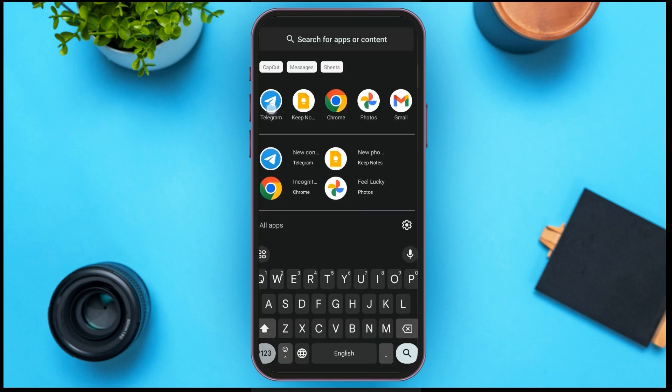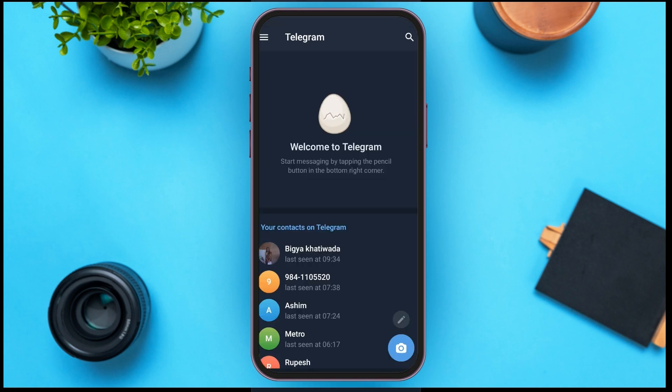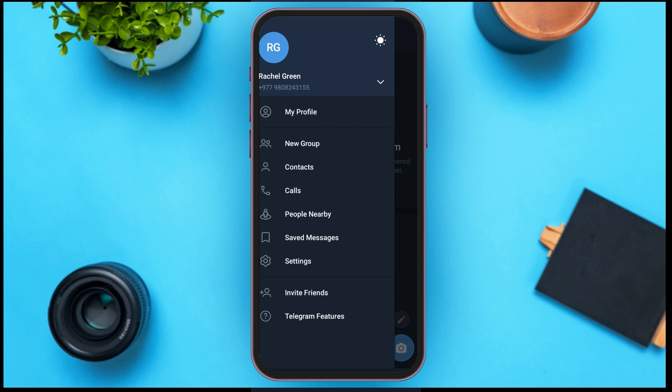Make sure you're logged into your account. Now tap on the three lines that you can see at the top left corner. Here you can see several options — all you have to do is tap on the New Group option that you can see right over here.